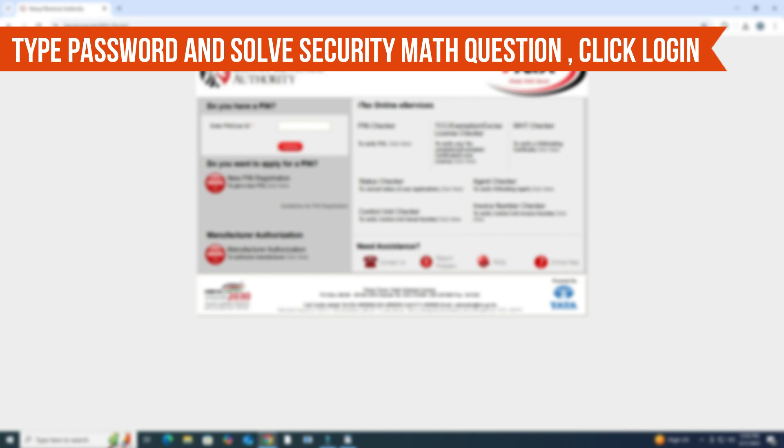Then, type in your password and solve the simple security math question. Click Login to access your dashboard.